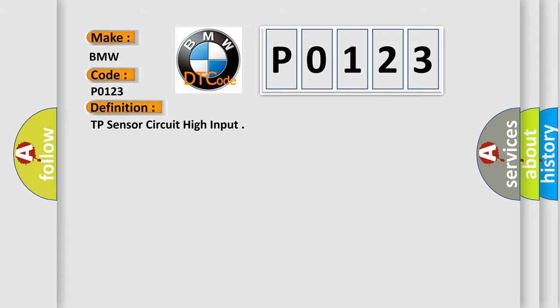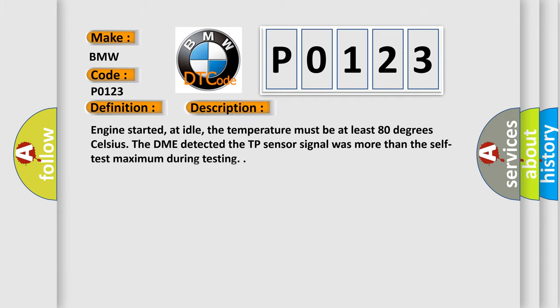The basic definition is TP sensor circuit high input.